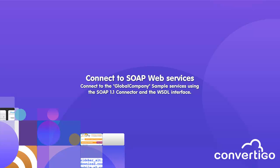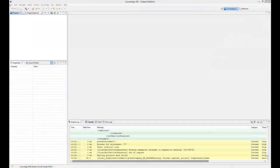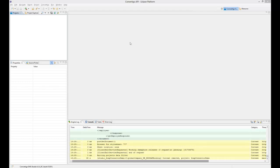Hello, in this video we're going to see how we can create a project to connect to a SOAP web service. SOAP services are a lot of web services we can find in enterprise applications, for example SAP, Salesforce, and other packages like this can be accessed by SOAP connectors. That's why Convertigo has a SOAP connector integrated.